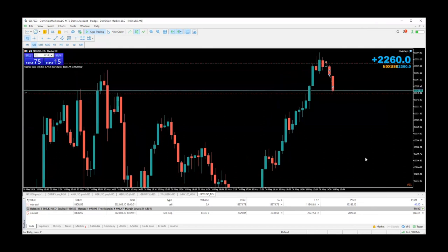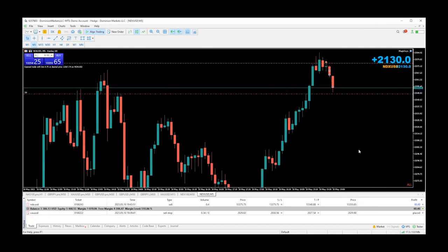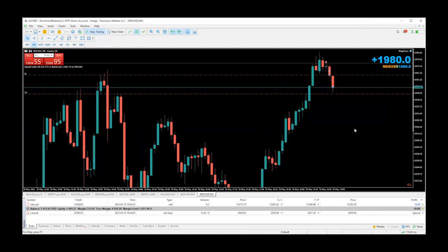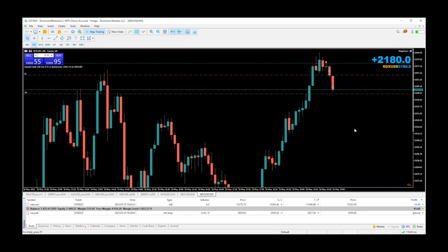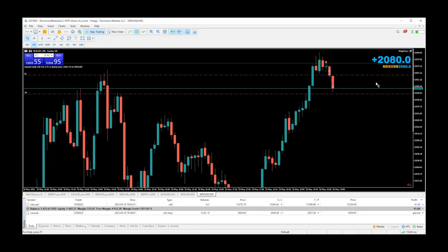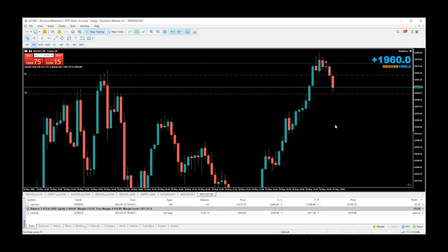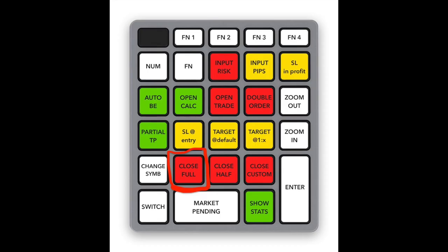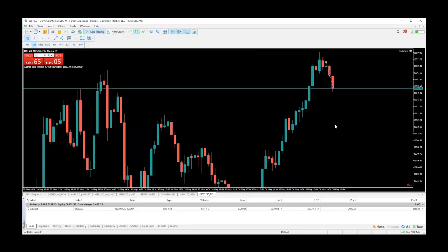Let's take some more of it off, then move the stop loss into profit — now we cannot lose that trade at all, it's all going to be money even if it takes us out where it's at. That's about 20 pips. Let's go ahead and close it by clicking 'close full' to capture this profit.